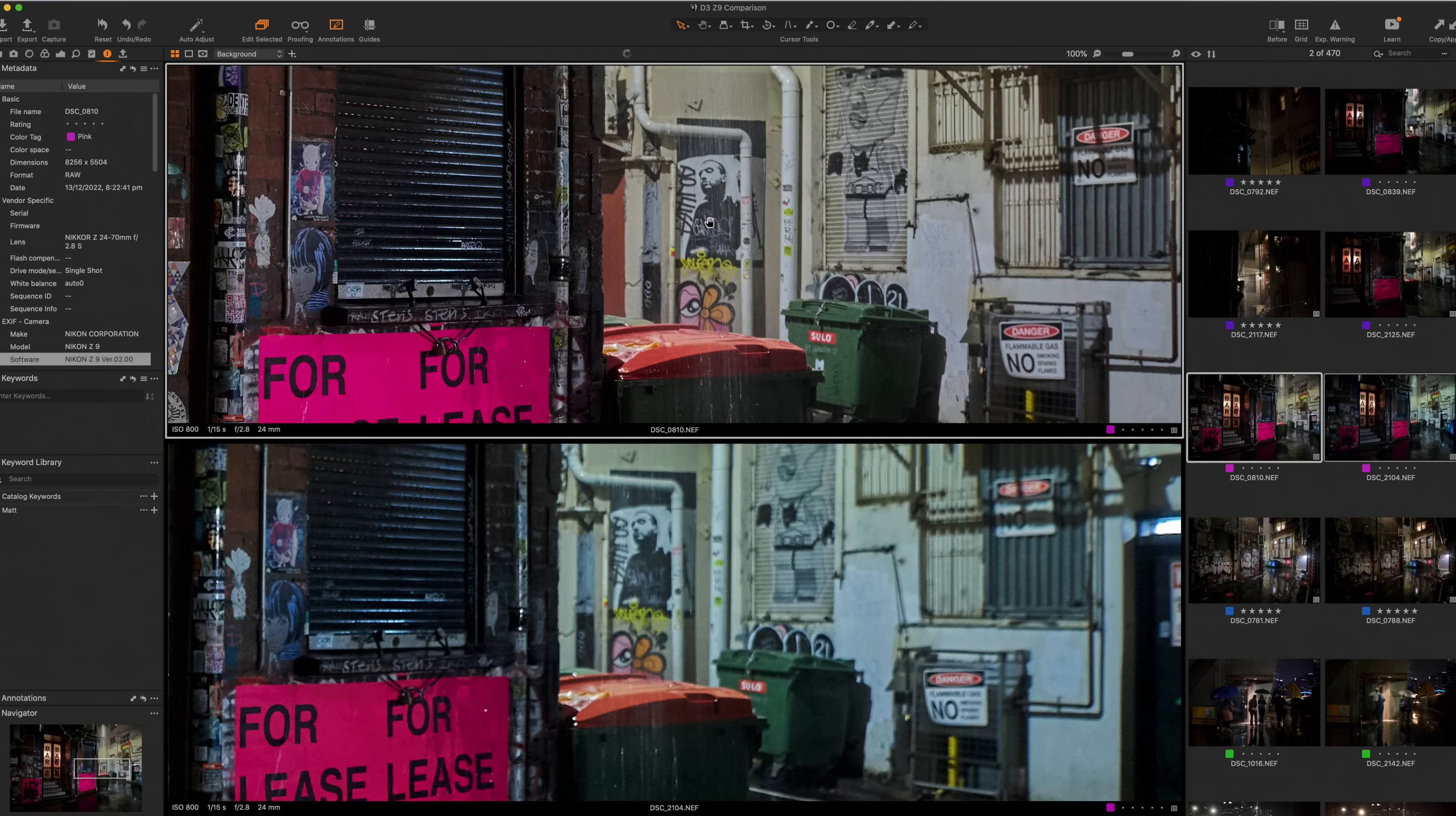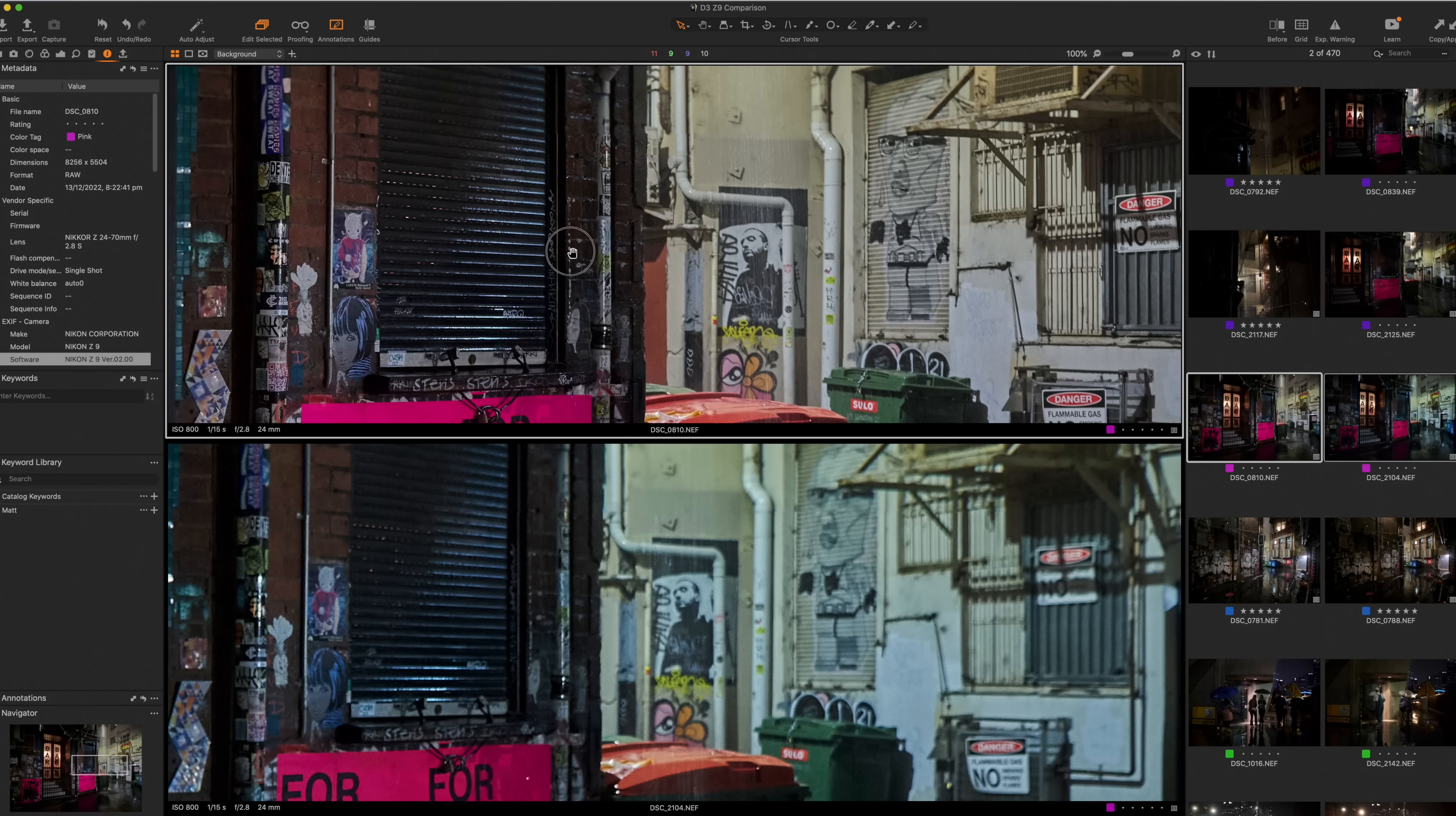Is there more depth of field in a Z lens? I don't know. It's really interesting to me, but they're both wide open at 2.8. And again, just to show, just to repeat, because this is about the D3, in this case the D3S, versus the Z9. And at 100%, clearly, we've got a lot more information, a lot more detail. And this is what you're paying for. This is what you're getting.